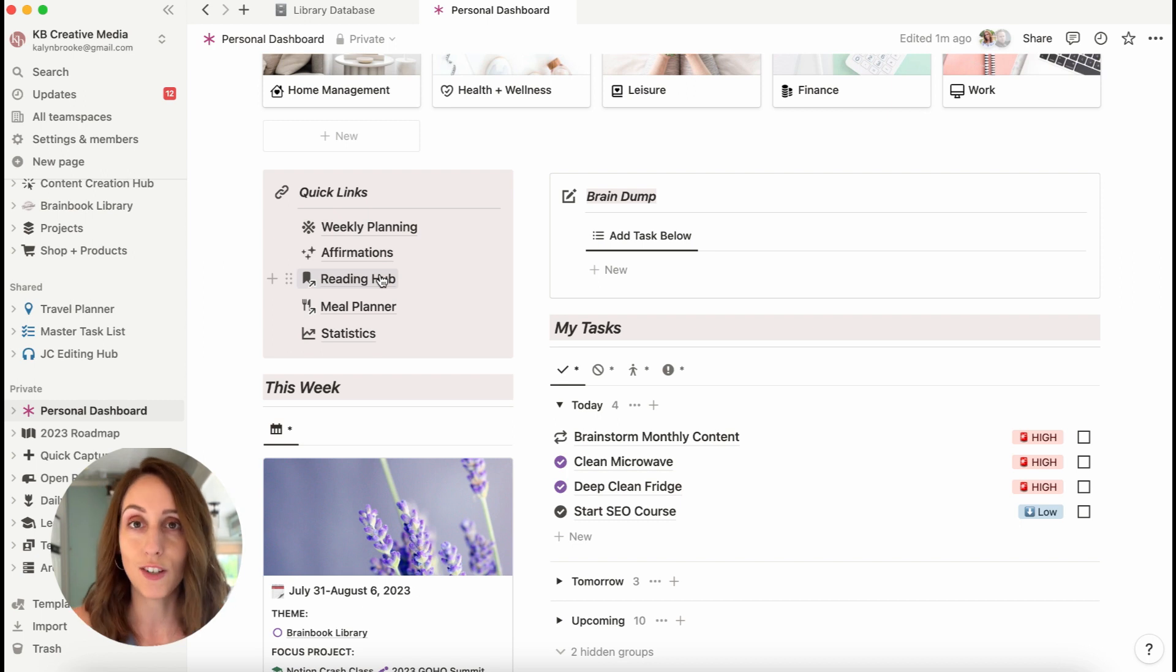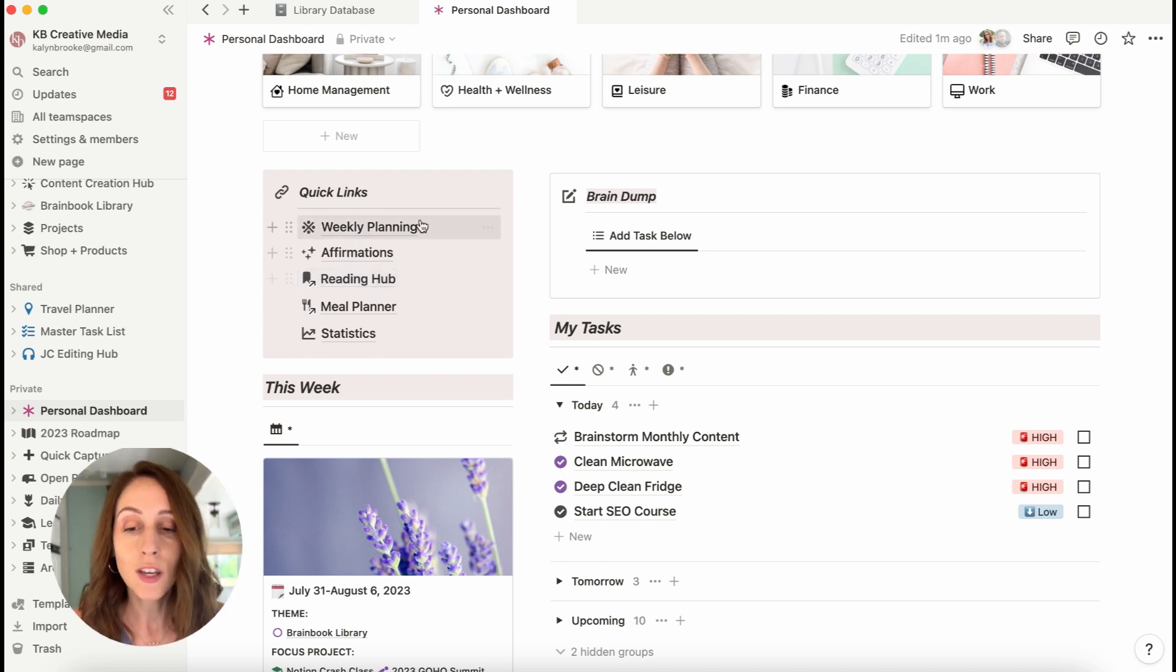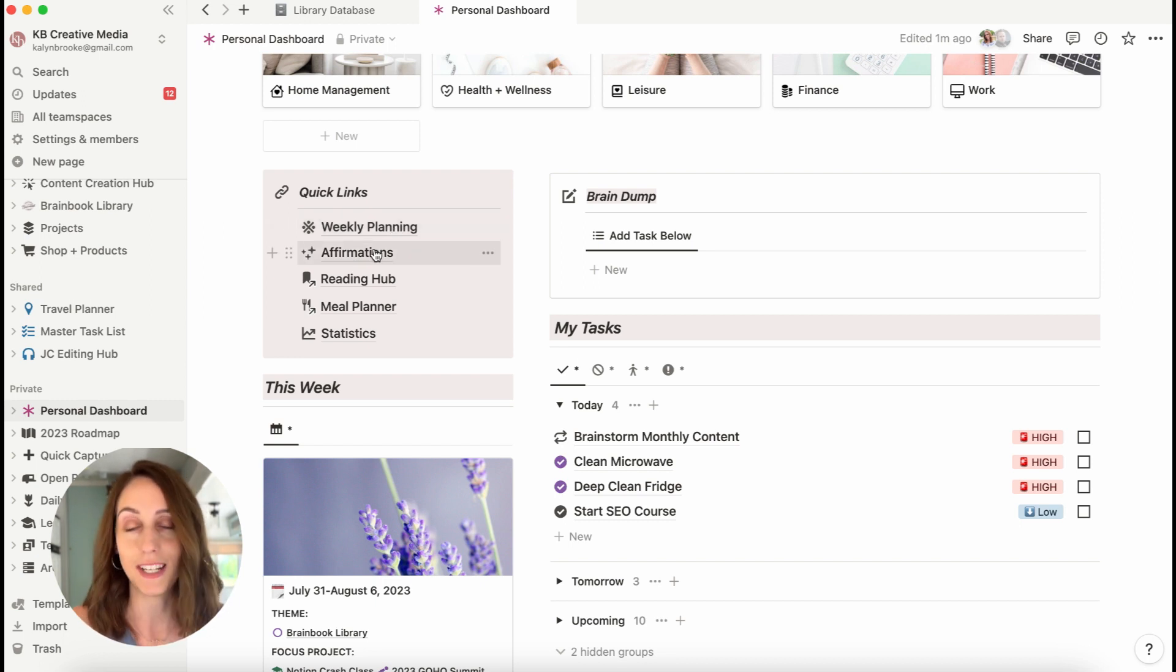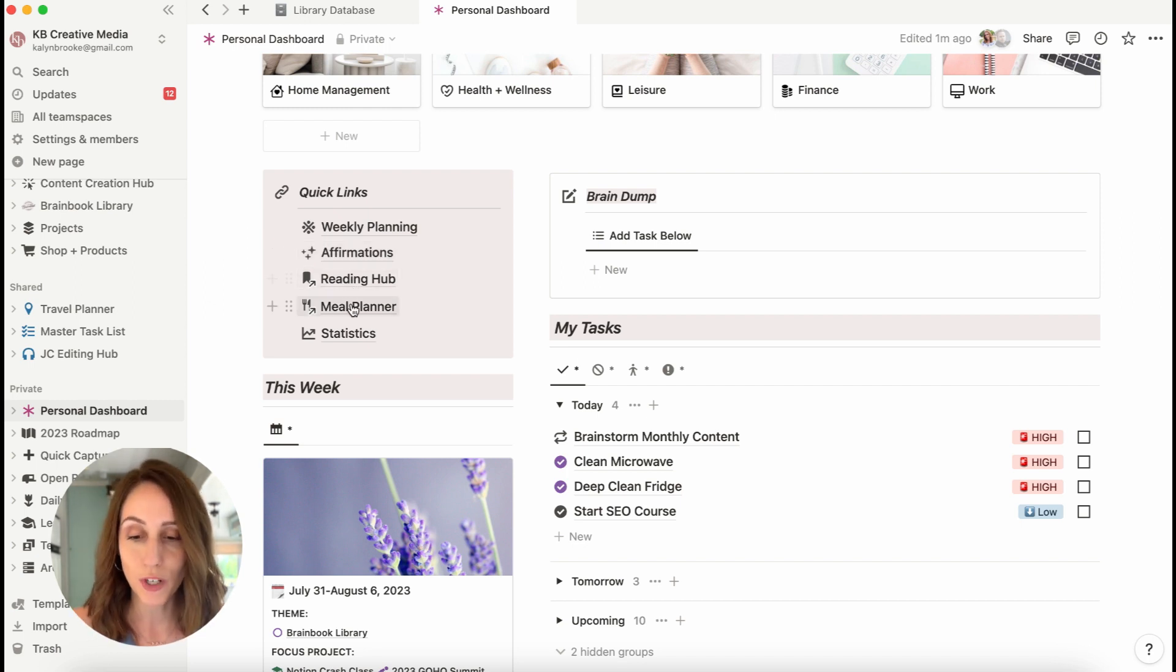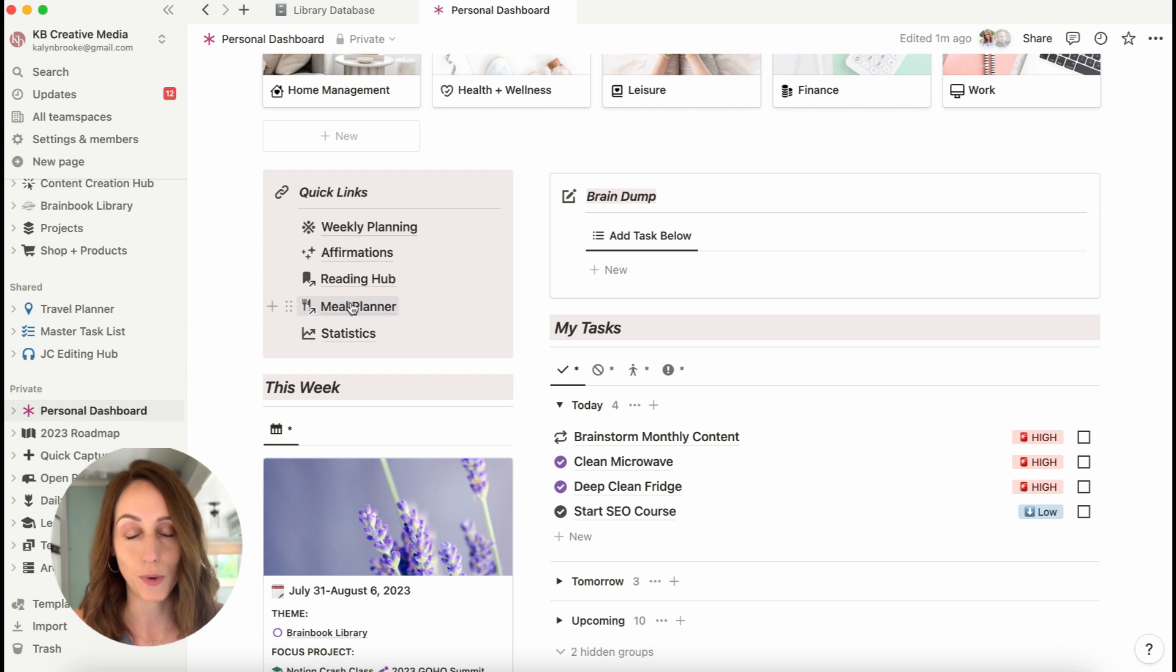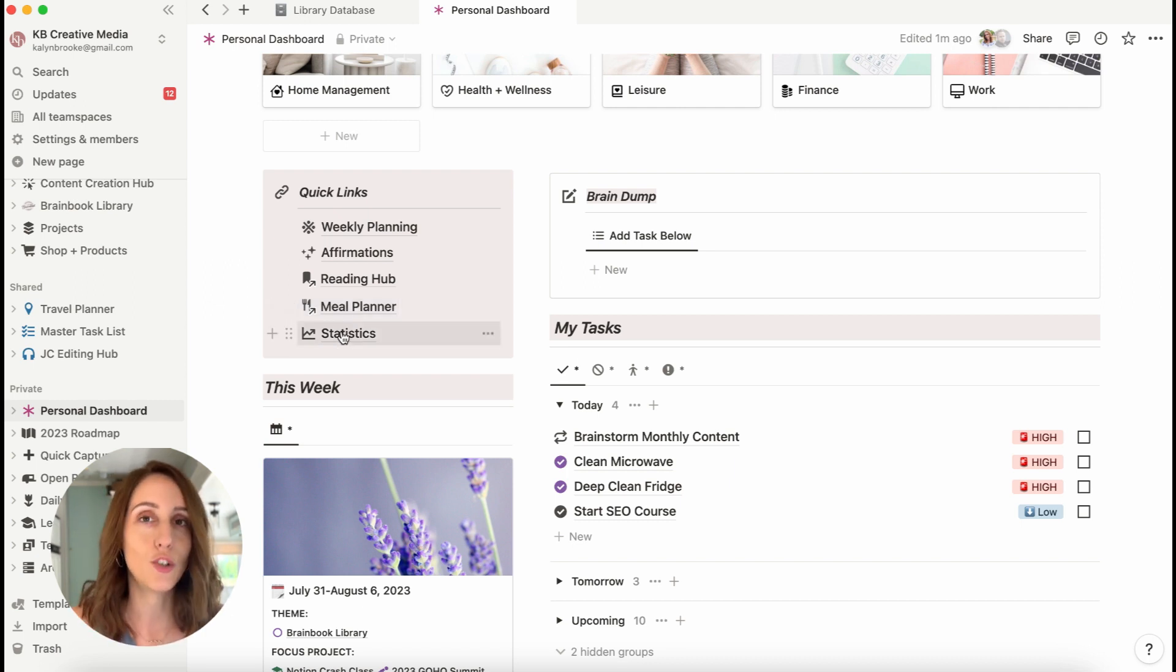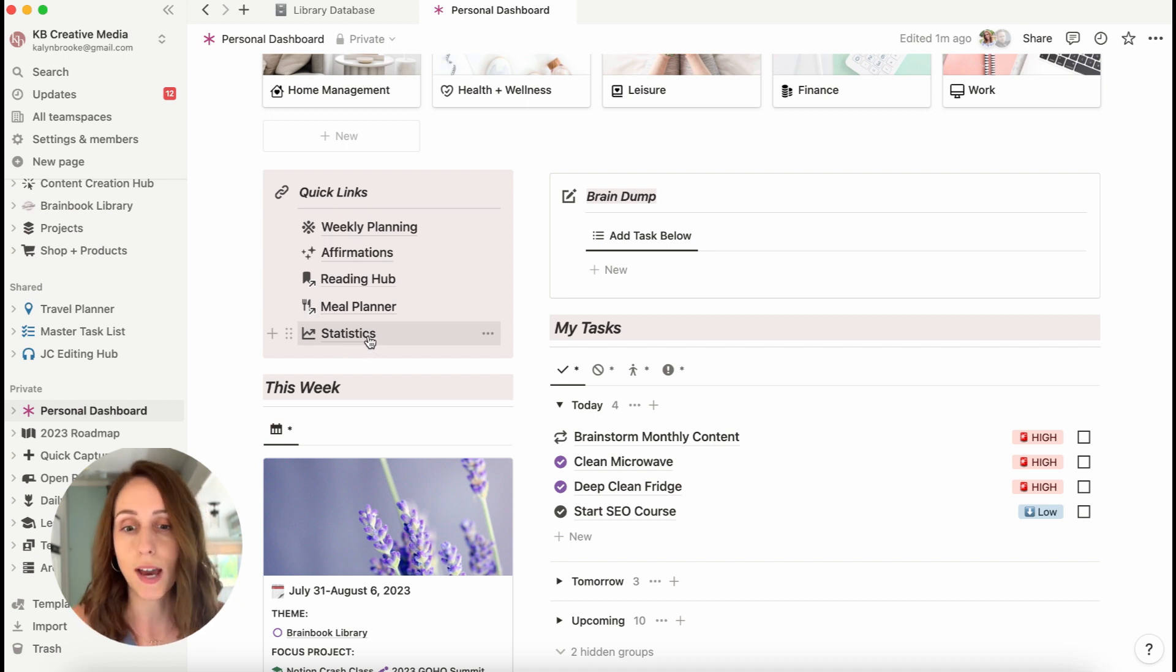And so these are the five things right now. They do change every few months depending on what I want to see quickly. So I've got my weekly planning routine, some affirmations that I just like to repeat when I'm not feeling confident about myself, my reading hub, my meal planner, which I reference every day for whatever we're making for lunch and dinner. And then I am very into tracking my business statistics right now. So I want easy access to that page.